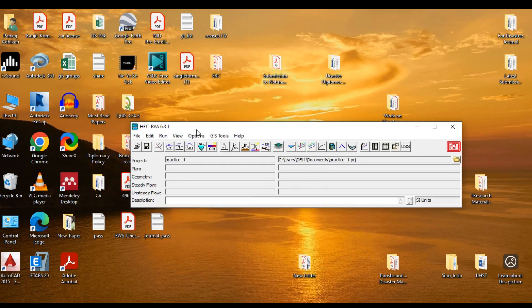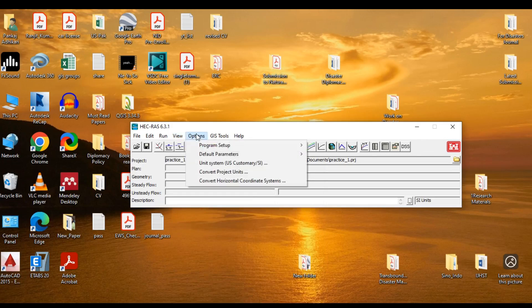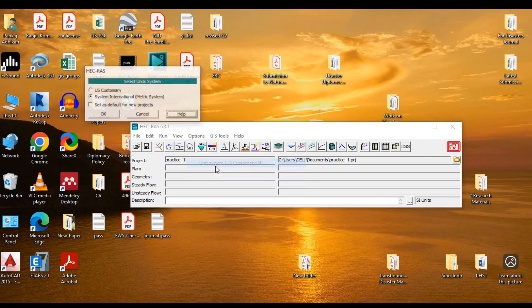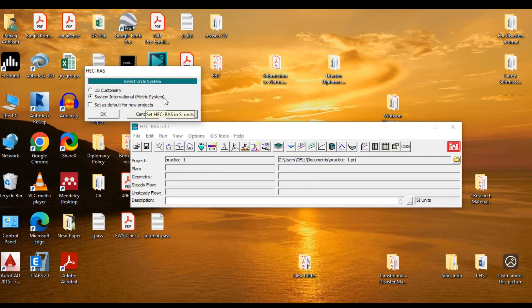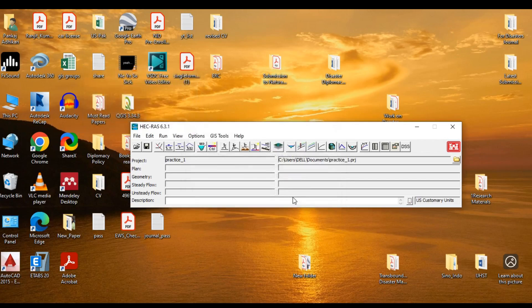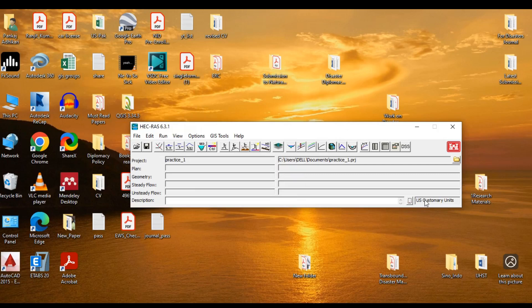The next one is the Options menu. You can select or change the setup of the programs, and you can also choose the unit system or convert project units. For example, go to Options and go to unit system. Right now, the system is SI metric system. So if you want to work with the US customary, just select it and click on OK. Yes, so now you can see the system has been changed, unit system.